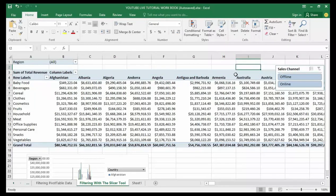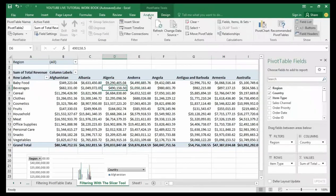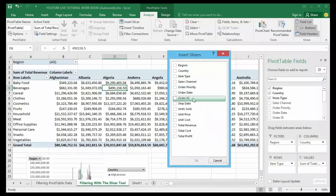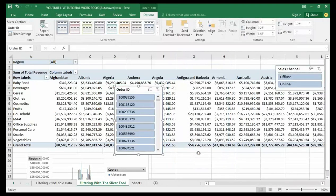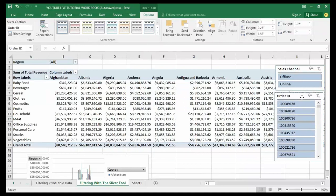However, let me add another slicer interface to filter this pivot table. All I need to do is follow the same process — click anywhere on the pivot table, go to the Analyze tab, then Insert Slicer. This time let me choose Order ID. Now you can see I have two slicers displayed on my screen: the Sales Channel slicer and the Order ID slicer.